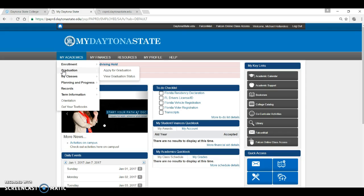My Classes is where you will view your actual course schedule. This is also where you will view your final grades for the semester under View My Grades.